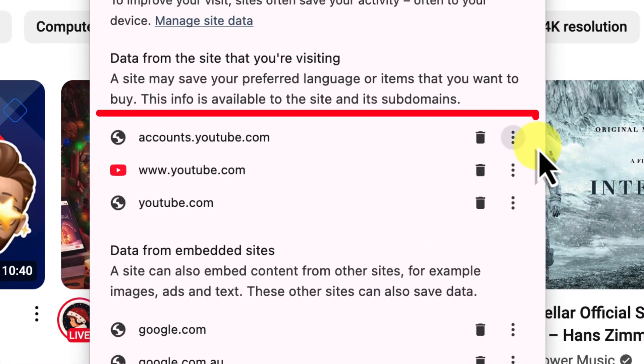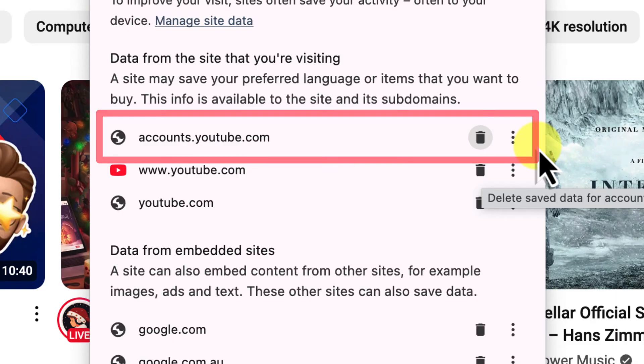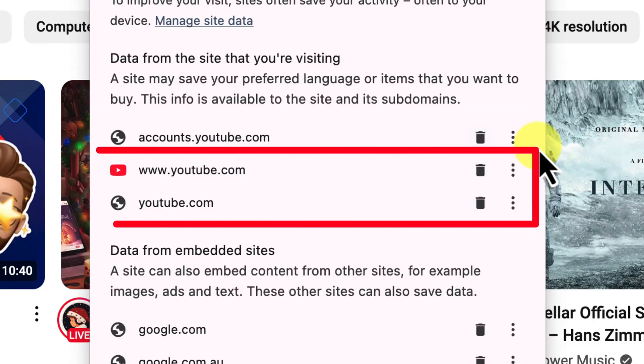So if you were having trouble with your YouTube account, you might want to delete the data for accounts.youtube.com and see if that resolves your issues. If the issue is with the main YouTube website, you'd look to delete the data for youtube.com.